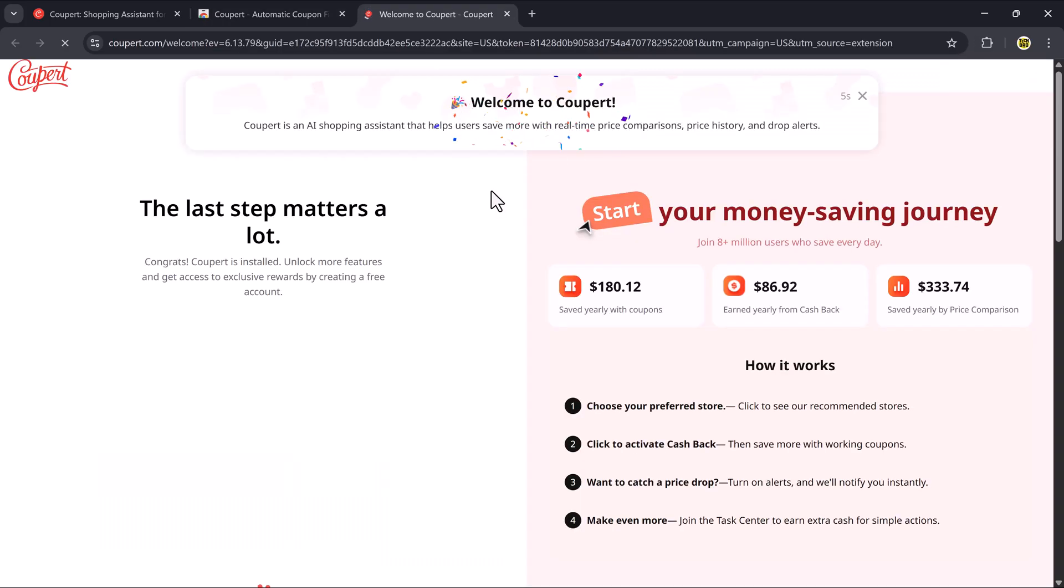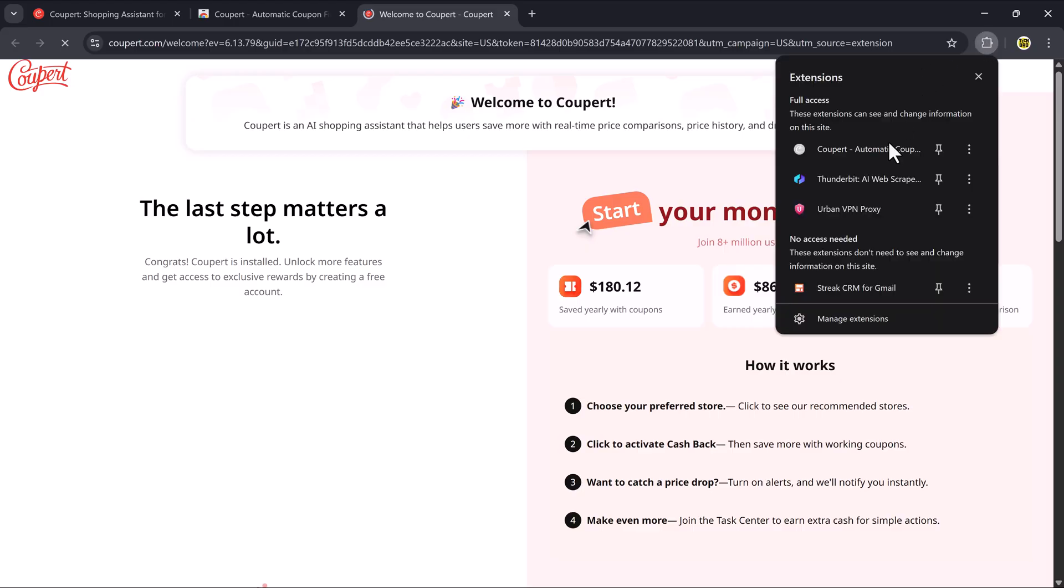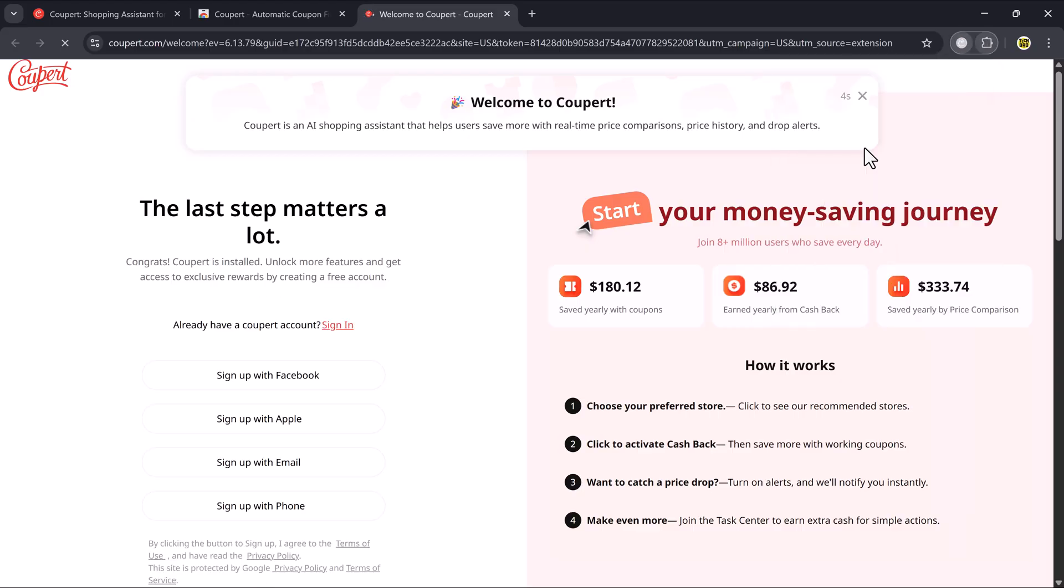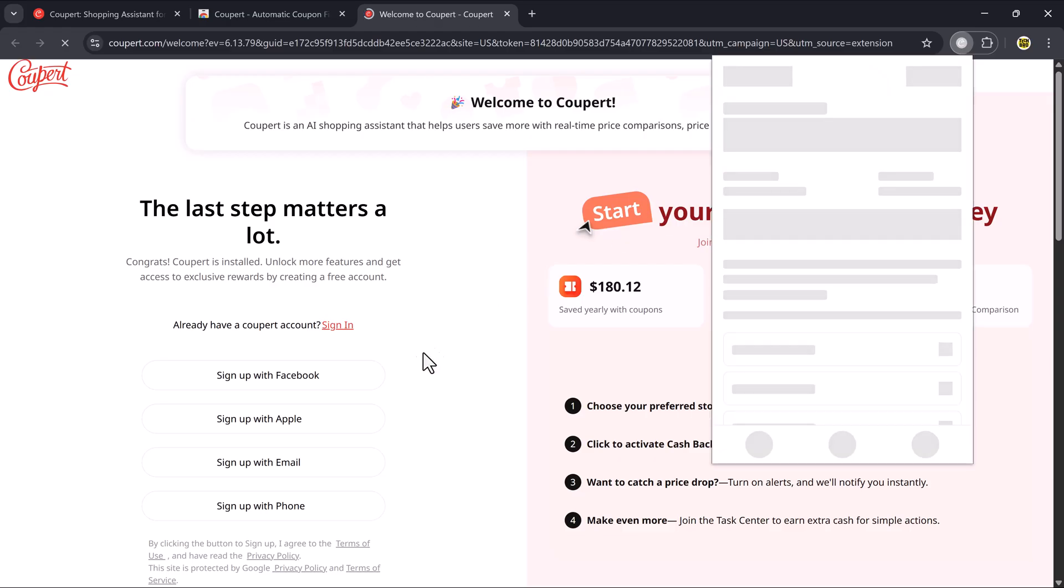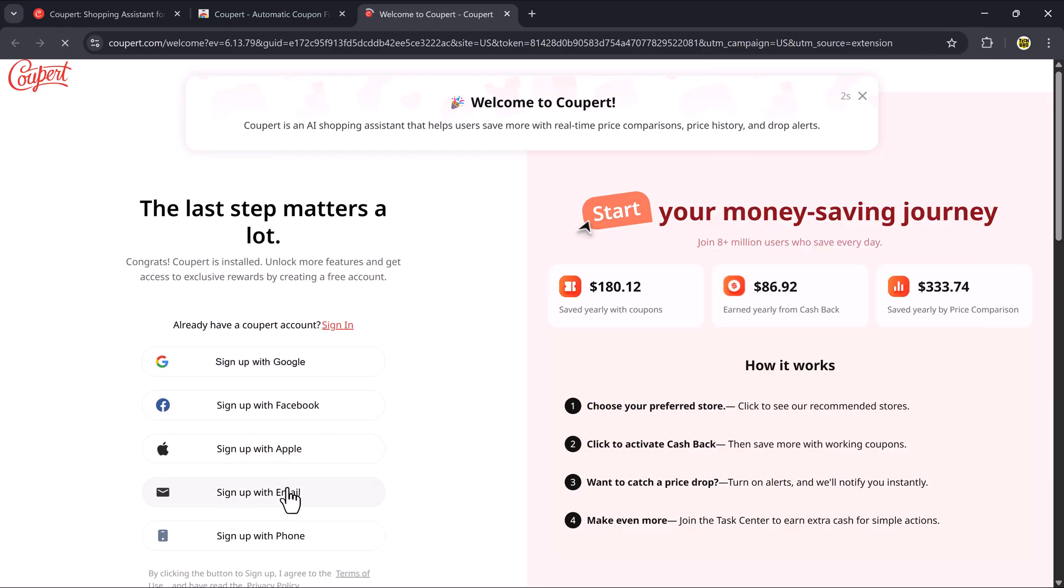Once the extension is installed, you'll see a welcome message from Coupere. The next step is to go to your Chrome extensions bar and pin the Coupere extension so it's always visible. Then log in using your Google account. It's quick and easy.